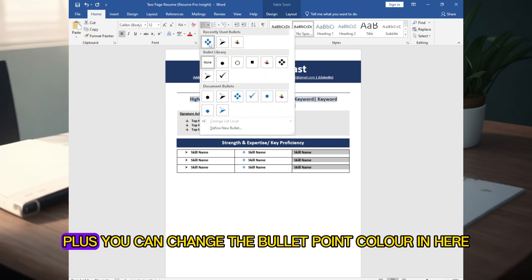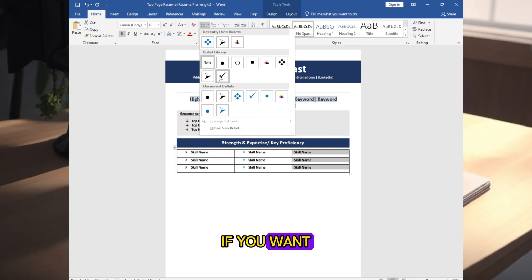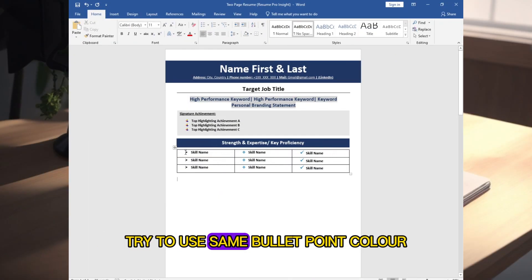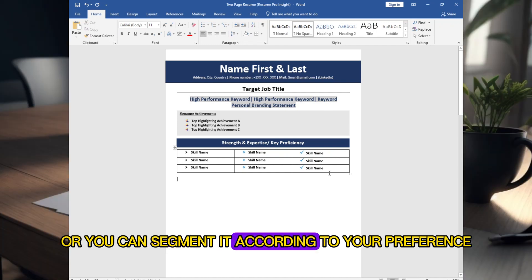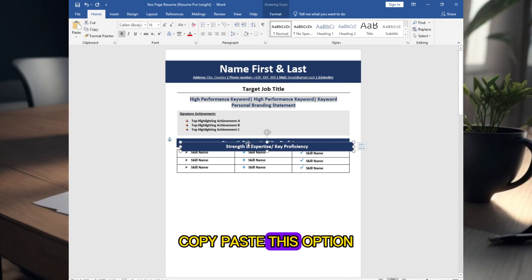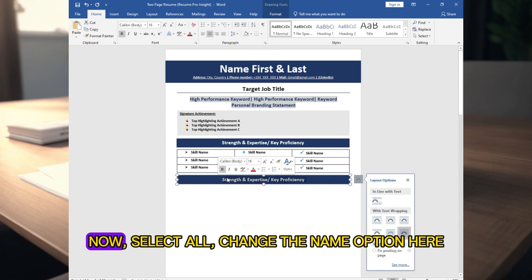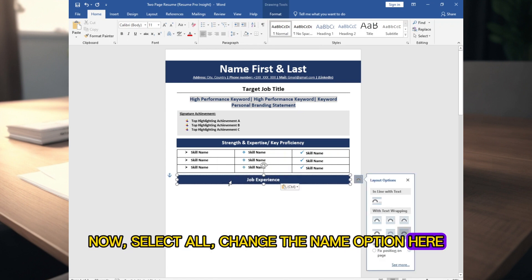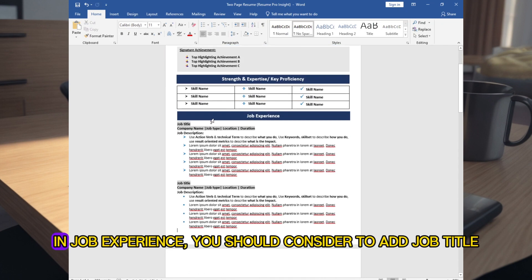You can change the bullet point color here if you want. Try to use the same bullet point color, or you can segment it according to your preference. Copy and paste this option and make adjustments with the keyboard. Select all, change the name, and add the Job Experience section here.